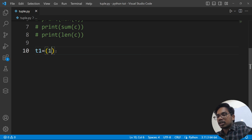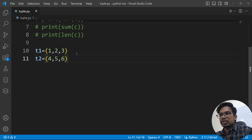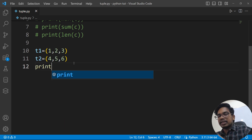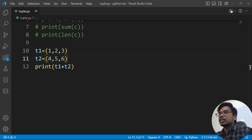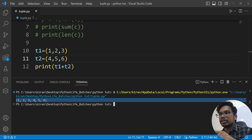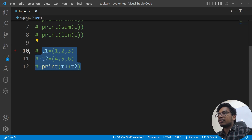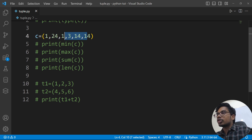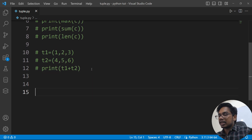For example, t1 is equal to (1, 2, 3) and t2 is equal to (4, 5, 6). Then t1 + t2 gives us concatenation — the combined tuple. You can see the concatenation result here.